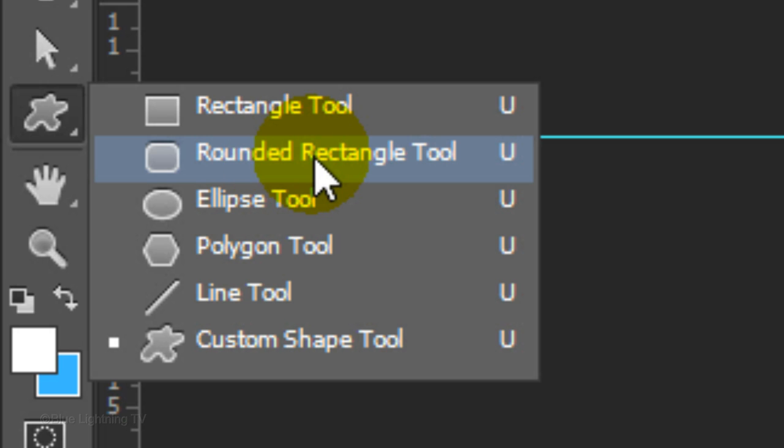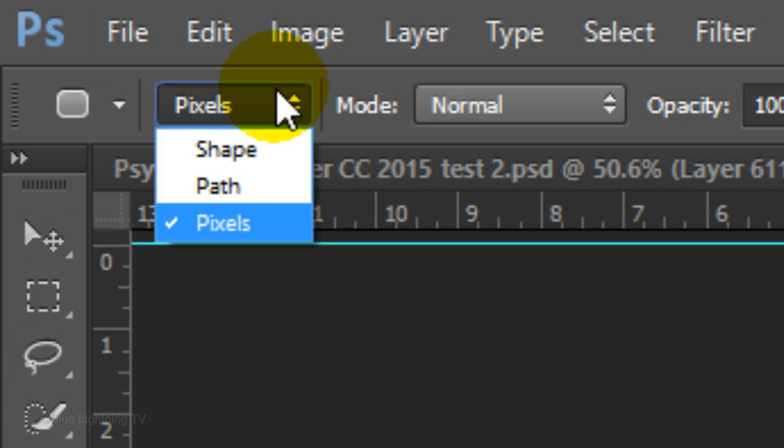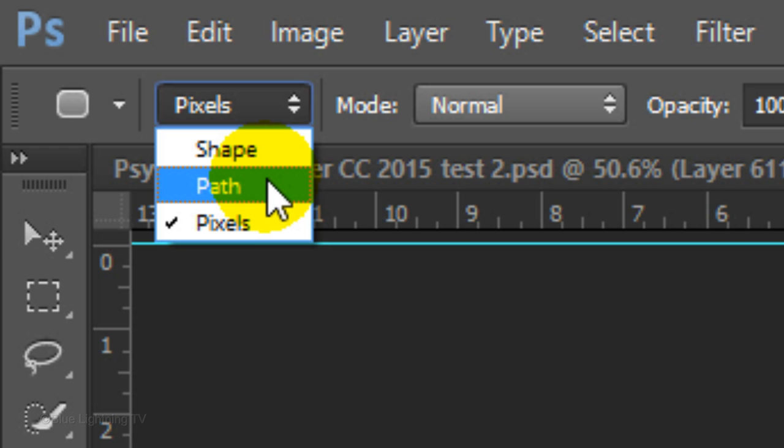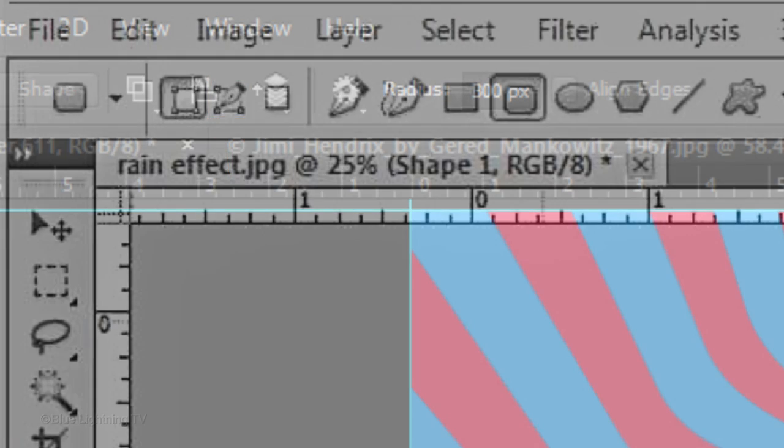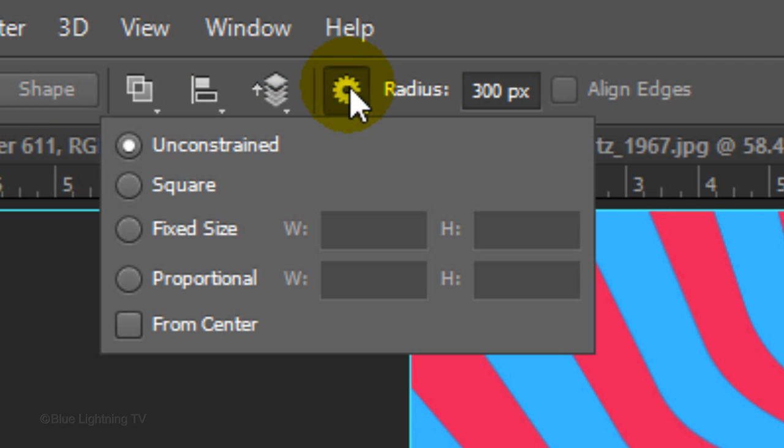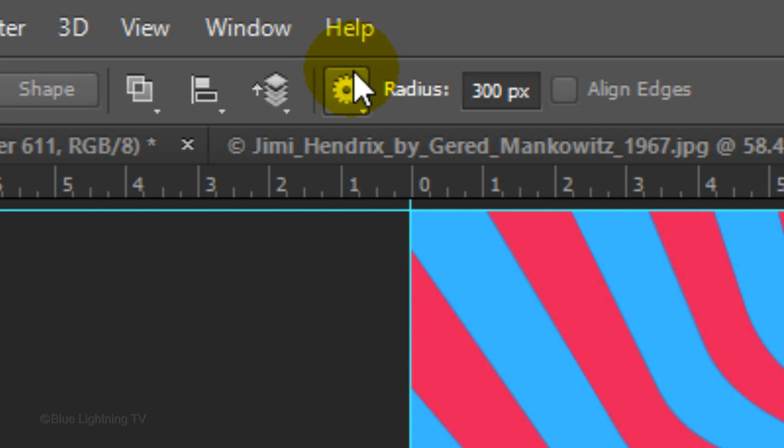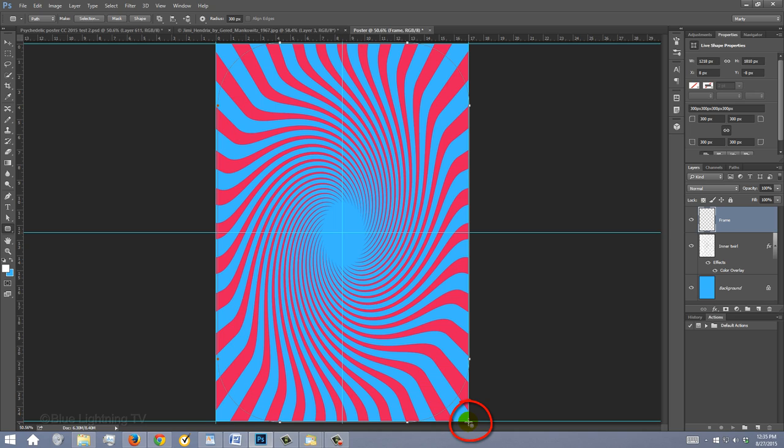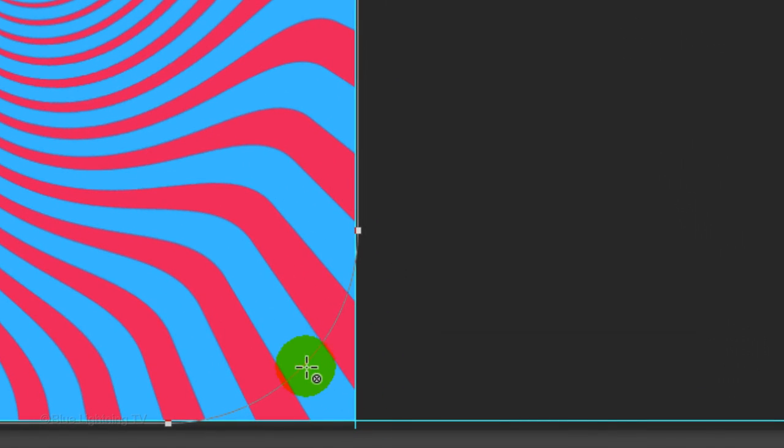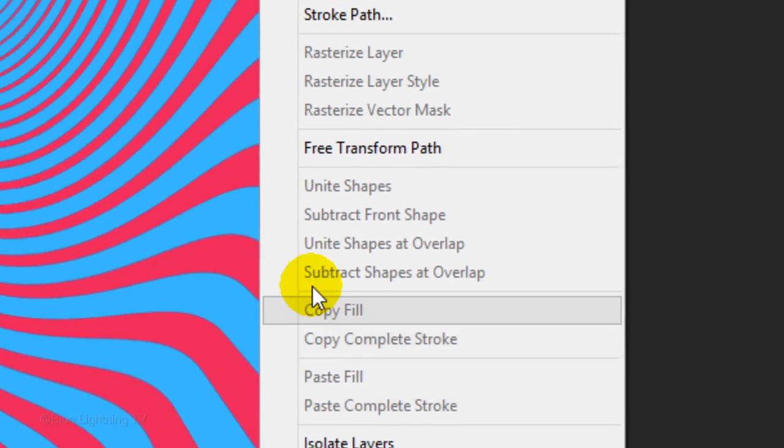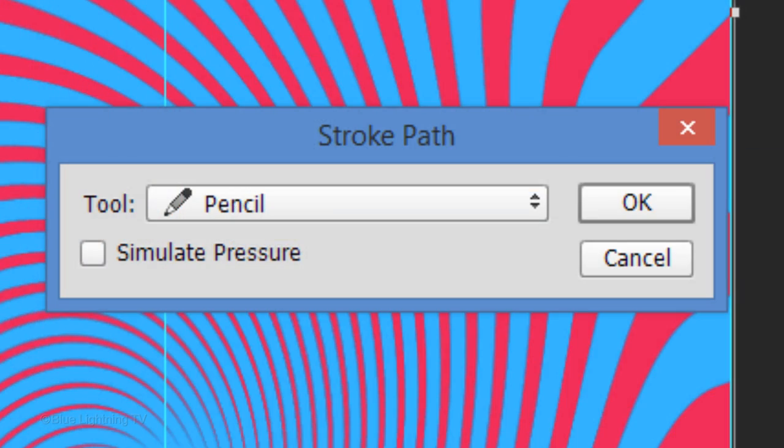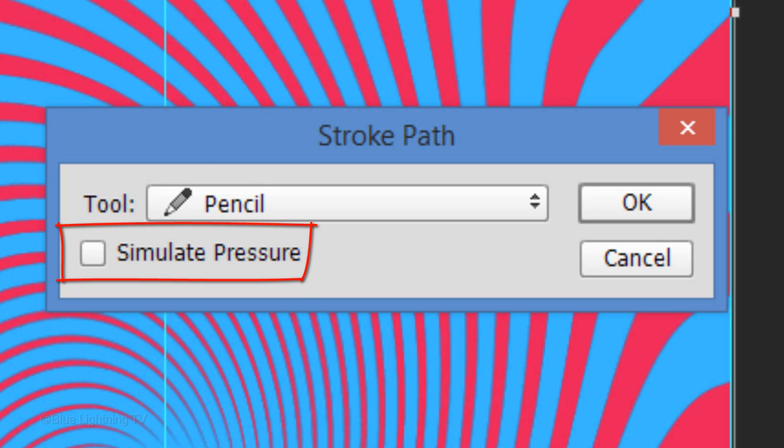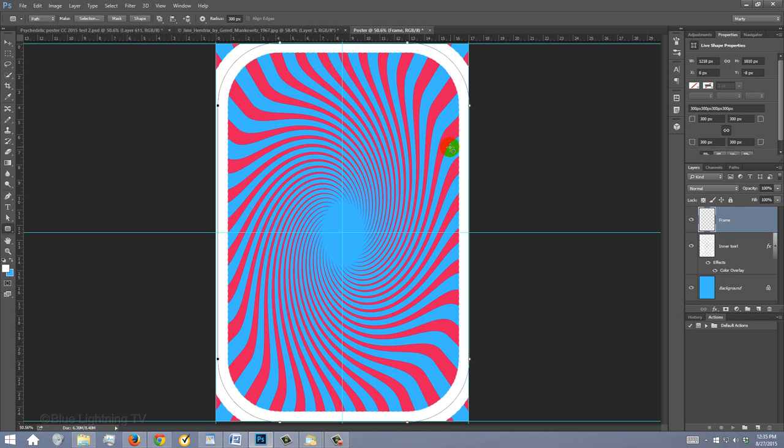Open your Rounded Rectangle Tool and click Path. If you're working on CS5 or earlier, the Path icon is here. Make the radius 300 pixels. Click the gear icon and tick Unconstrained. Then press Enter or Return. Go to the upper left corner of your document and drag the tool to the opposite corner. Right-click on the path and click Stroke Path. Make sure the Brush Tool is shown here and Simulate Pressure is unchecked. Then click OK. To hide the path, press Enter or Return twice.